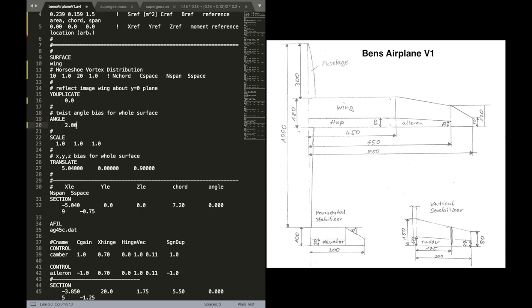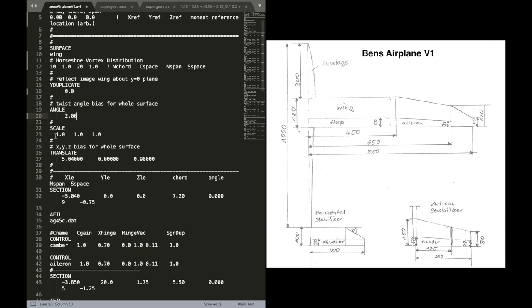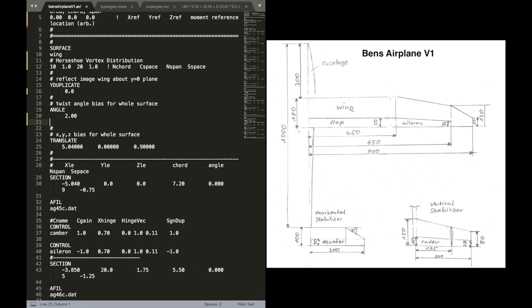There's an angle parameter. And that is a twist angle for the whole surface. We leave that at two. And there are also scaling factors for the whole wing. We are not intending to scale anything. So I'm also going to delete this one.